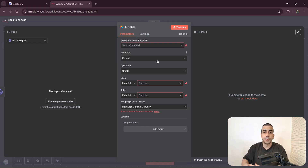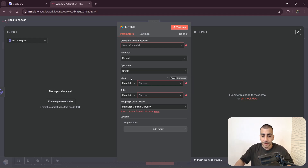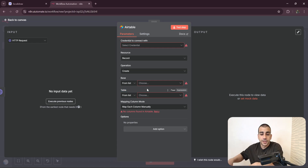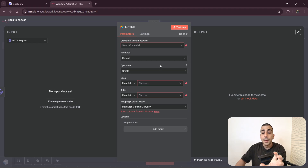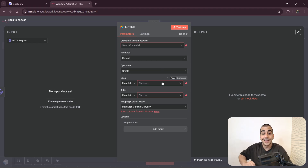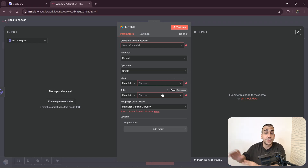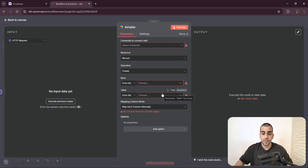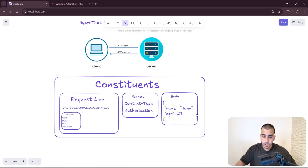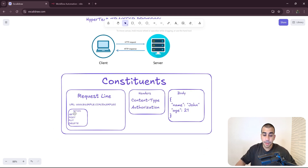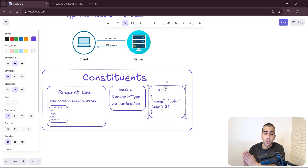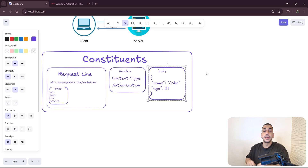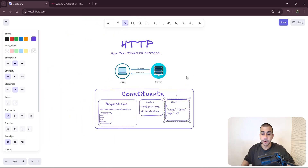What makes n8n super powerful, especially for non-technical people, is that they make this so simple — just giving us a nice UI where we select things visually and we're done. For example, with the Airtable node, what's really happening is that once you connect your credential, before you even execute the node, n8n is already sending HTTP requests to get the bases and tables that belong to you. This is how fundamental HTTP requests are — they are the building blocks of all these tools.